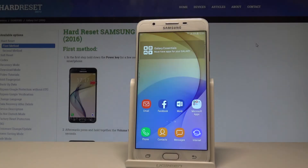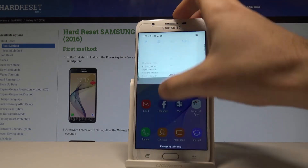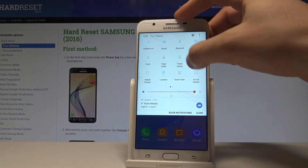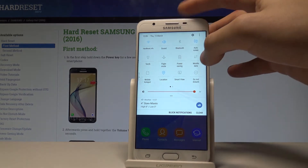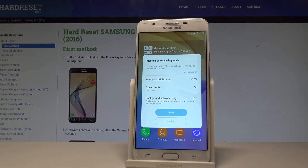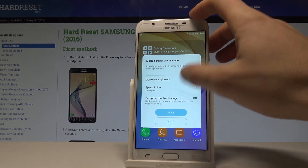Here I have Samsung Galaxy On 7, and let me show you how to use power saving mode on the following device. To quickly switch on power saving, use the upper bar twice, and tap on power saving. Here you can apply the medium power saving — you've got the restrictions.